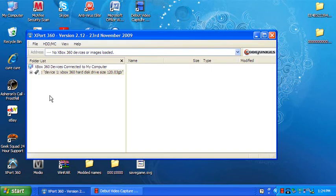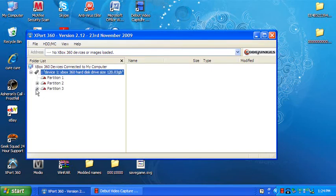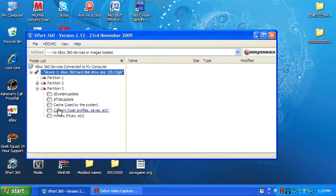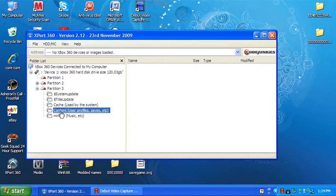First you gotta go to Export. You gotta go to Device, Partition 3. You can go to Content, User Profile, and Save.